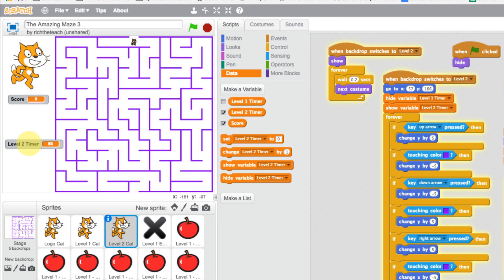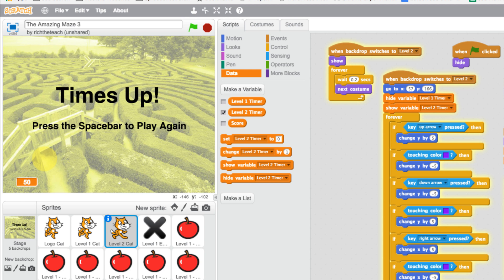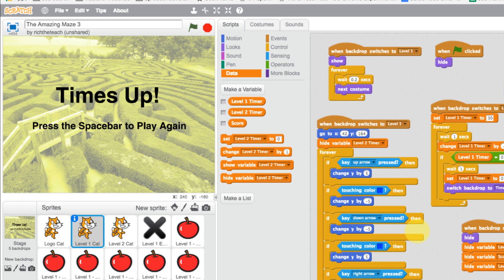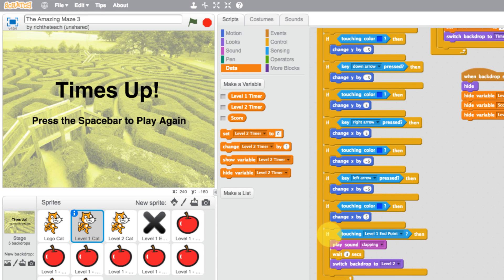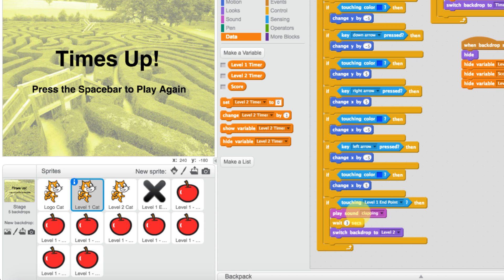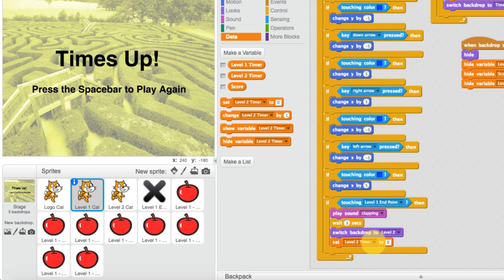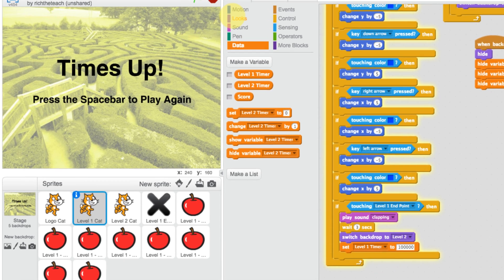The level two timer is showing now. But the problem is timer one is still running, and when it finishes it goes straight to the 'time's up' screen. To fix this, when the end point is reached — where the cat meets the end point, plays clapping, waits three seconds, then switches to level two — we also set timer one to a large value like 100,000 so it never runs out.